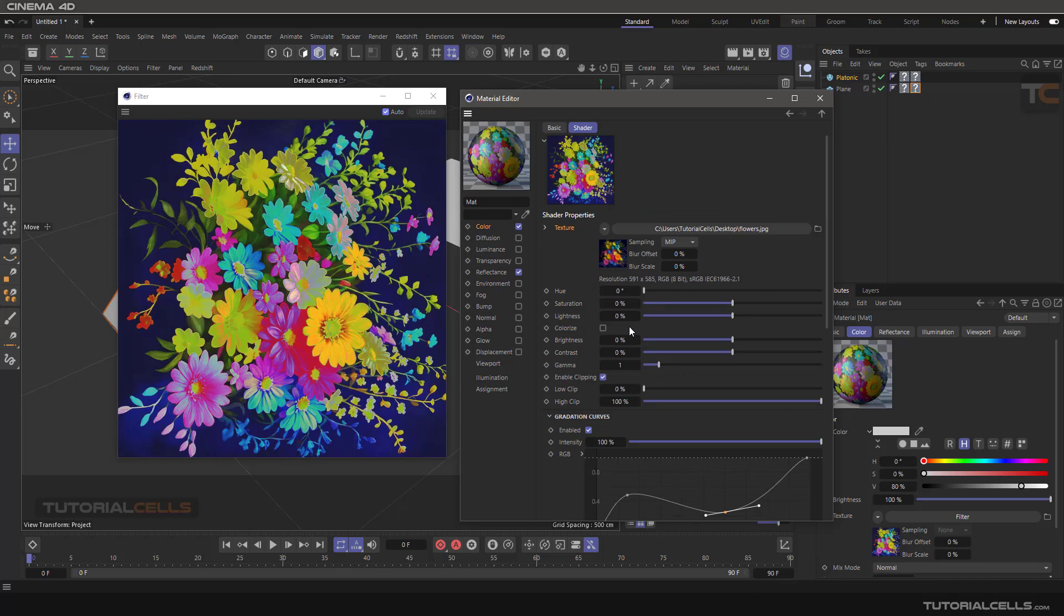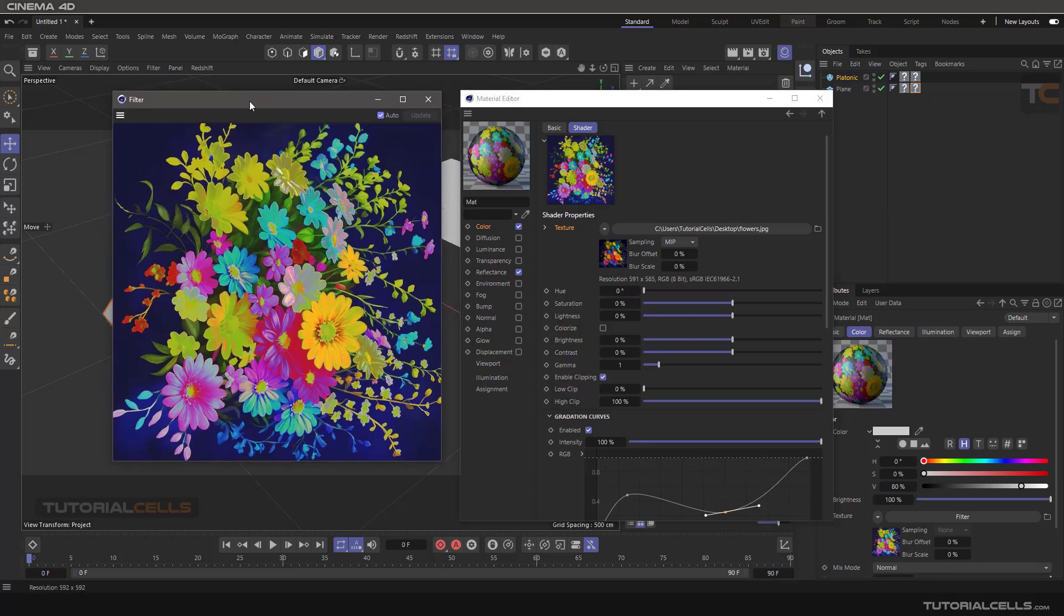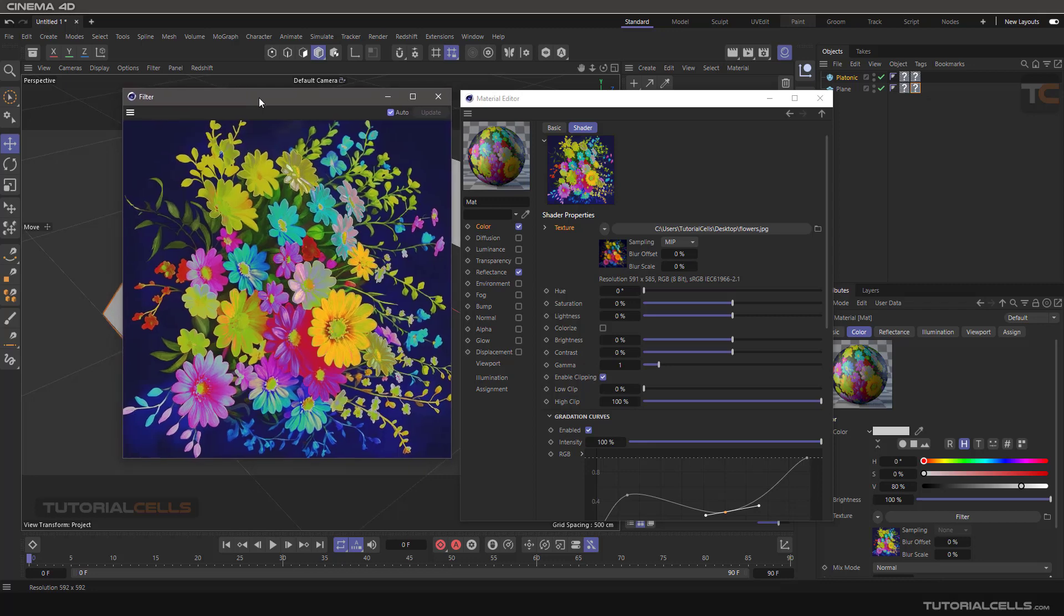You can control everything - hue, saturation - and you can see all of this. You don't need to go to Photoshop or other third-party applications. You can use the filter and change your texture here. It's very simple.